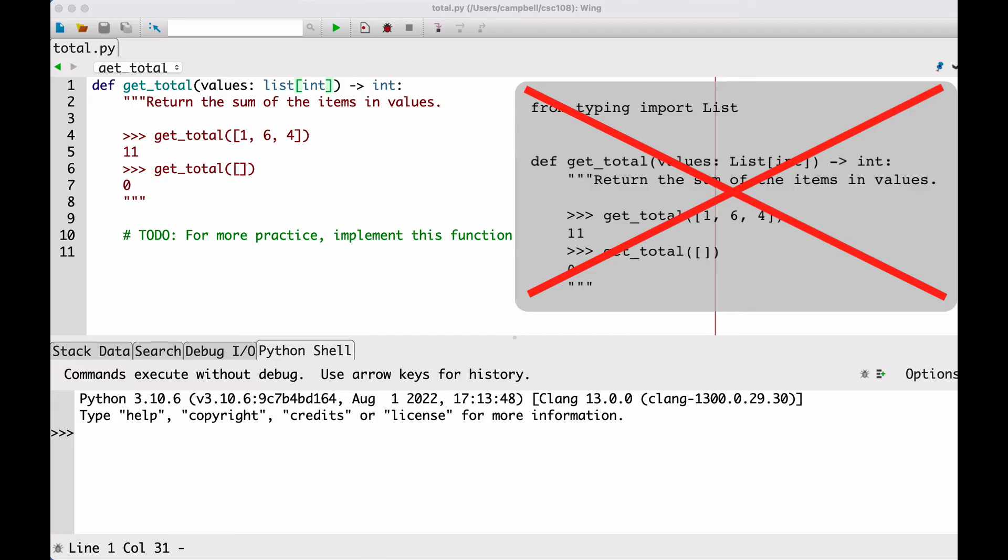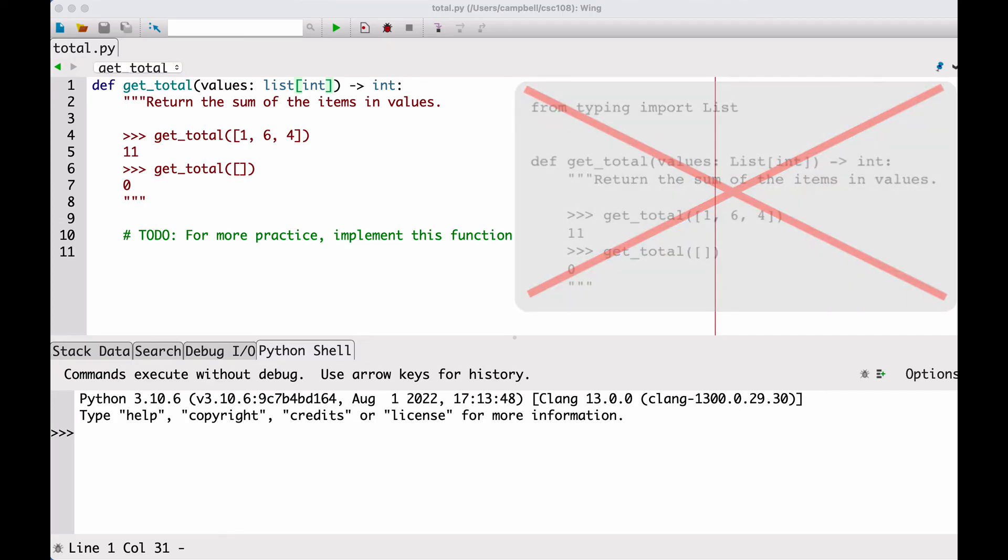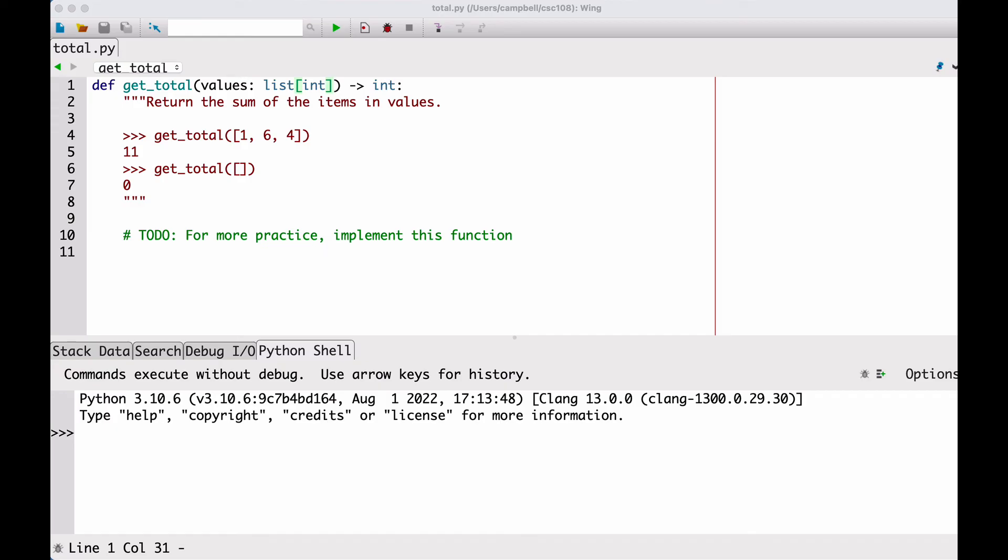You shouldn't use the uppercase versions in your code, but you shouldn't worry if you see it written in code by someone else or in 108 materials created before this term. There is one exception. When working with files, you'll need to import the typing module in order to use annotations to represent that type.